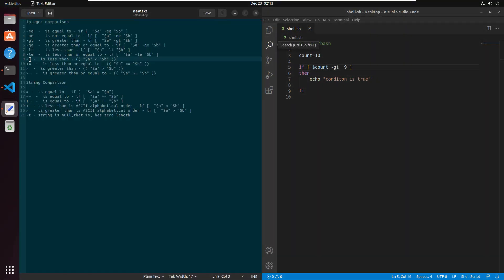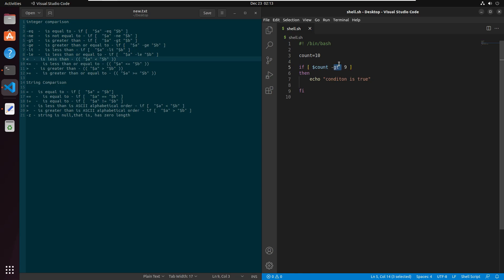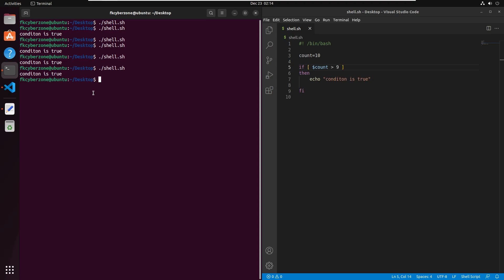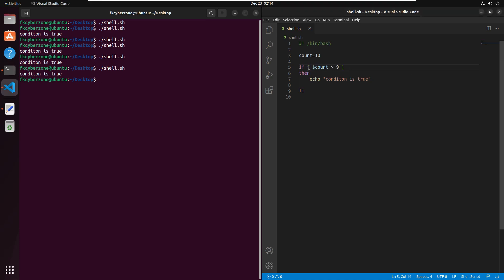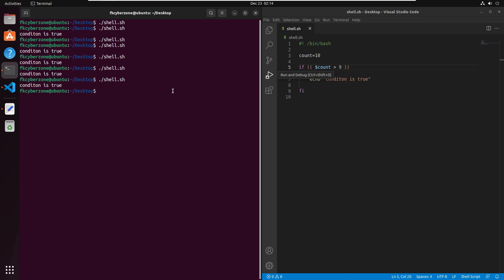For the angle-bracket case, to check whether the count variable is greater than 9, you can write the angle bracket expression directly. Wherever the angle bracket opens, the value on the right must be smaller to fulfill the condition. When using angle brackets with integers, replace the square brackets with double parentheses. Saving and running the script confirms 'condition is true' because 10 is greater than 9.